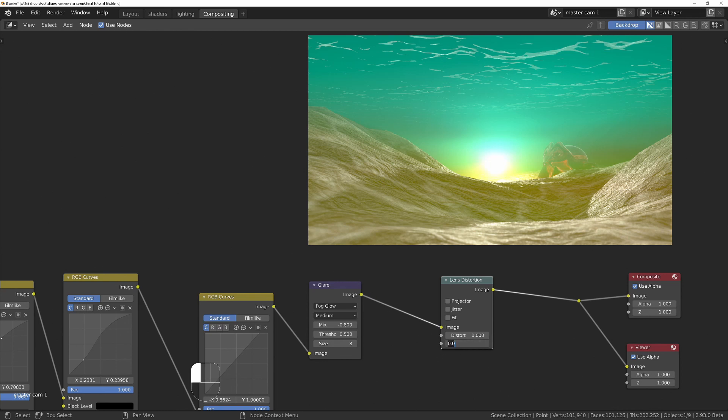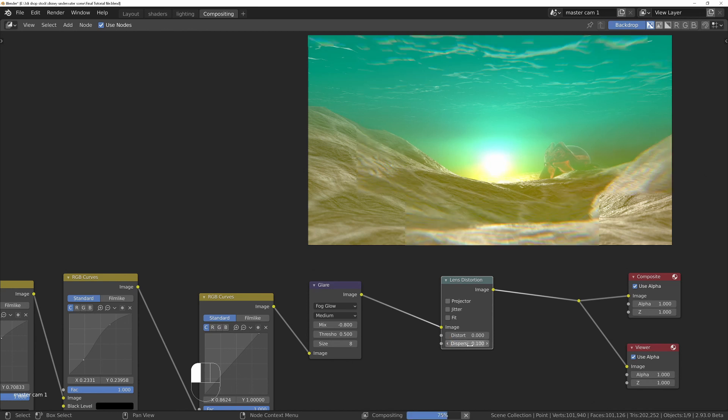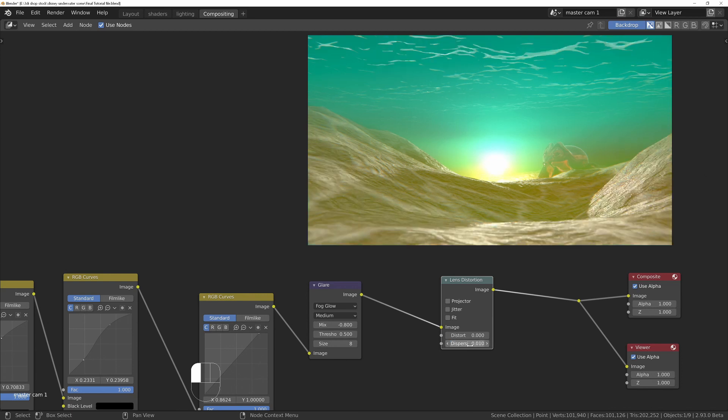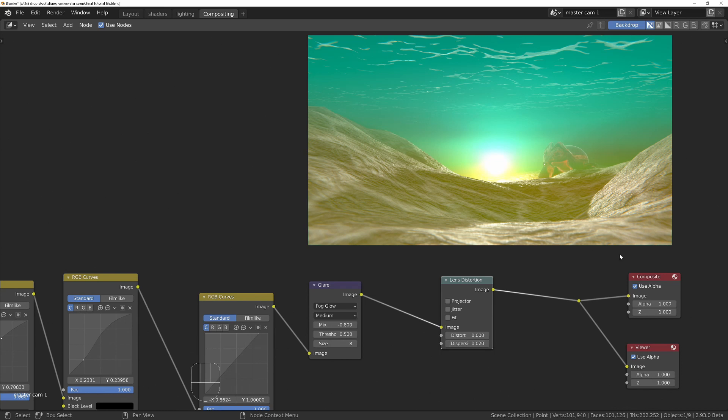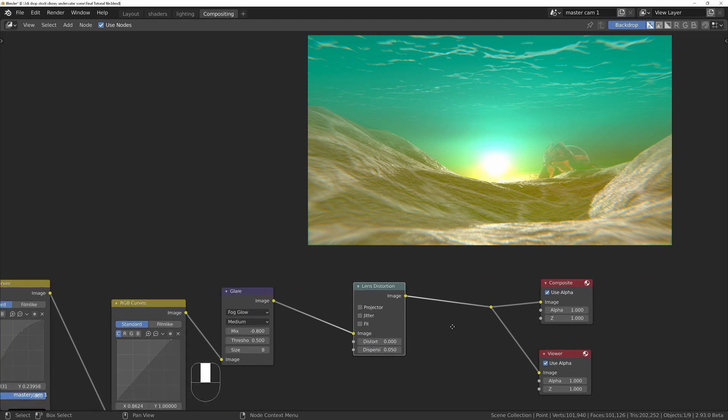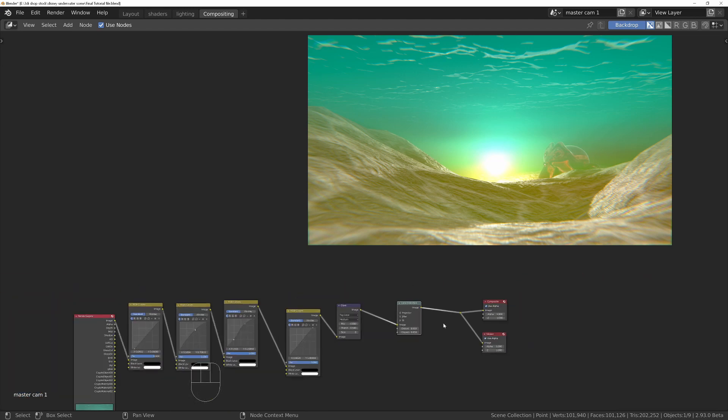If, for example, I put 0.1, then that's way too much, although if you like it, then use it. But 0.01 I think will be pretty good, maybe 0.02. So it's quite subtle. Maybe go a bit more, 0.05. Yeah, I think 0.05.